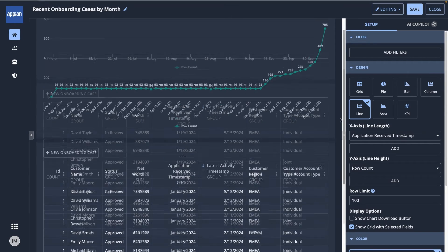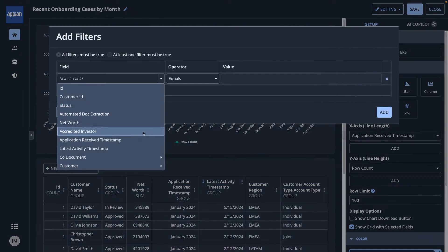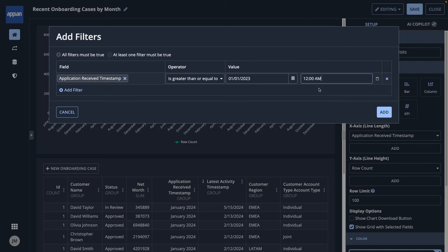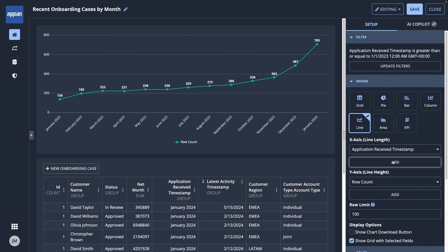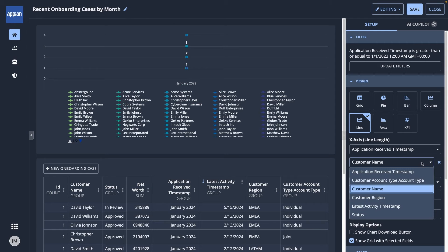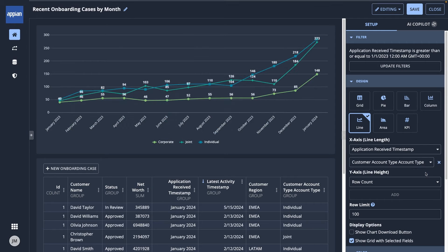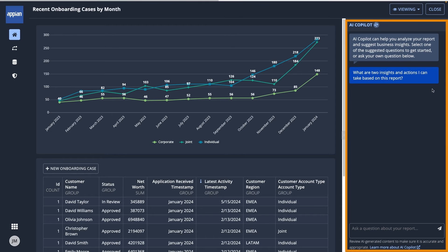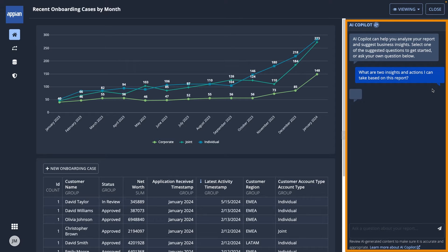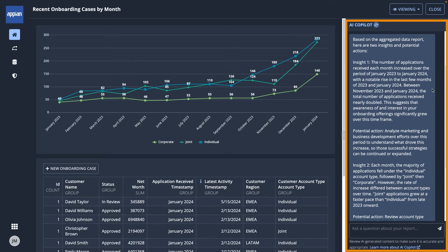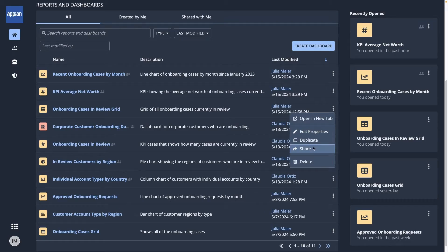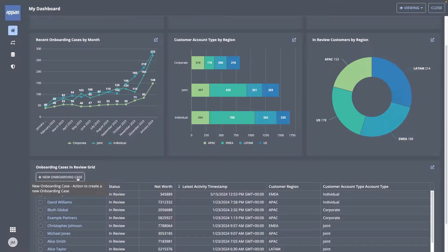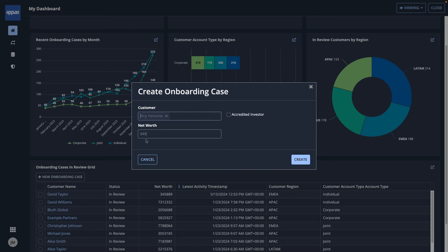In Appian's Process HQ, you can use Data Fabric Insights to explore your data and build reports to answer these questions. Then, you can use Appian AI Copilot to gain deeper insights into your data, save and share your reports with stakeholders, and take action to update your data.